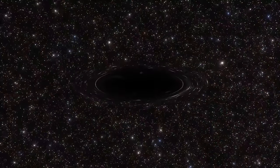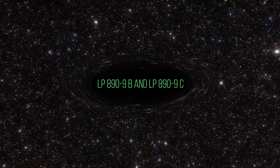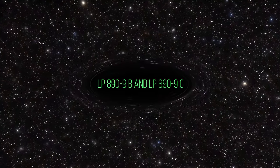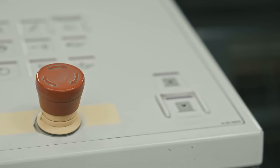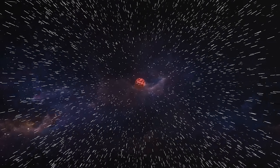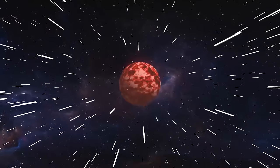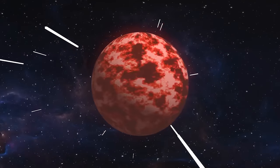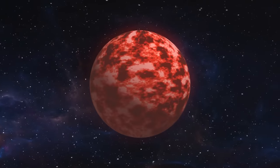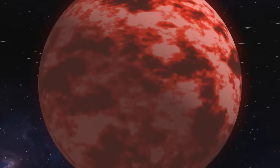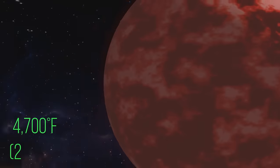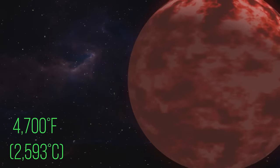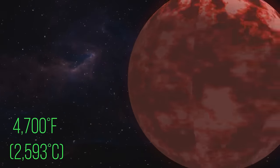LP 890-9b and LP 890-9c. Buckle up, because we're heading to LP 890-9, a red dwarf star located a whopping 105 light-years away from Earth. This star is quite cool compared to our sun, in terms of temperature, of course. It has a temperature of about 4,700 degrees Fahrenheit.